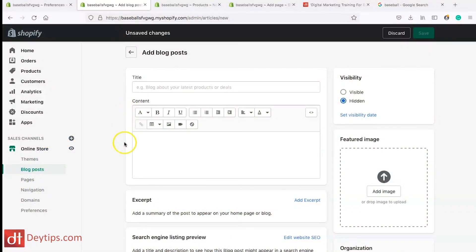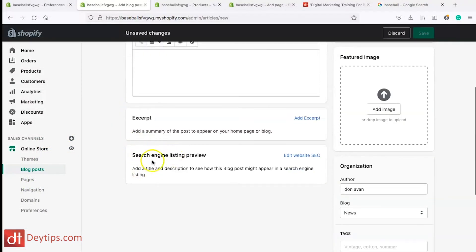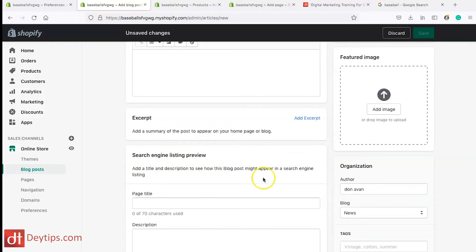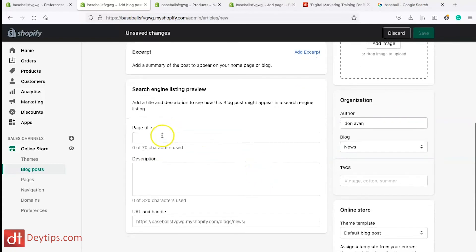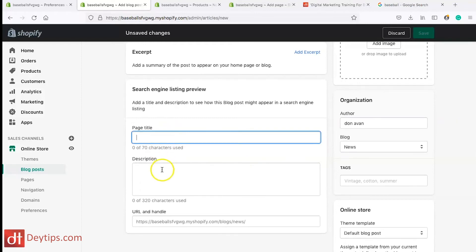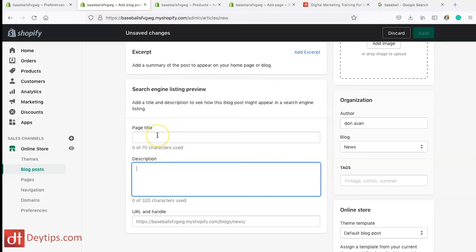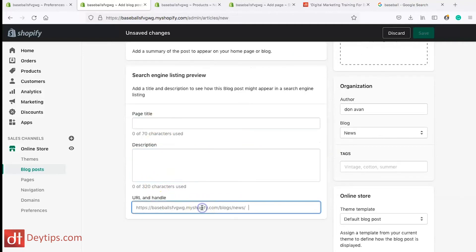When you go to your blog posts, you should see the search engine listing preview and you can edit it — this is how you edit your page title and your page description, which means your meta title and your meta description. You can also change your URL here. I recommend making sure whatever your keyword is, it is in the URL of all of your pages as well.